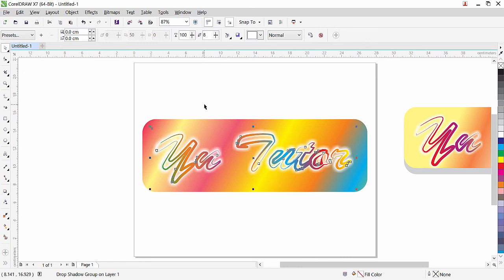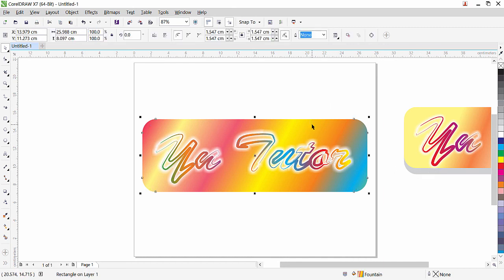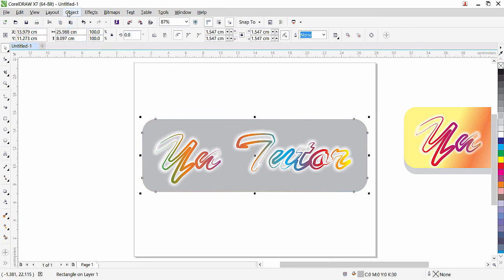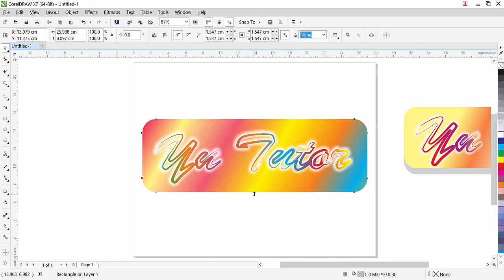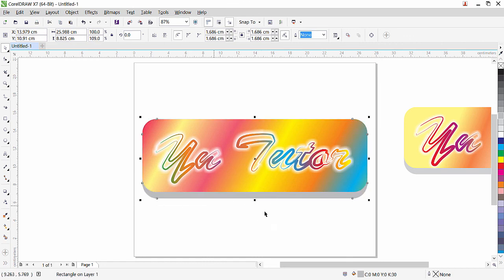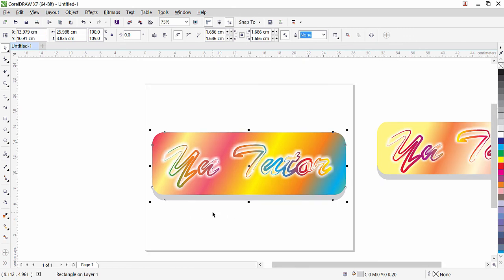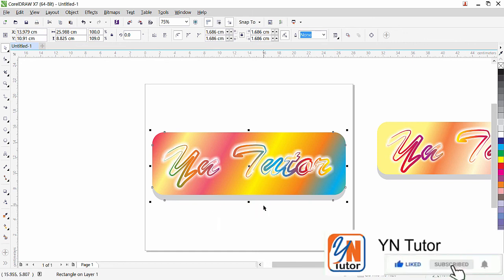Our text with artistic media and gradient is complete, and the gradient background is also done. For an additional 3D shadow effect, select the background, press the Plus key to make a copy, fill it with gray, and send it to the back of the page. Then stretch it slightly so it gives a little 3D look with a shadow. You can reduce the gray as desired. I hope you enjoy this lesson — if you like my video, please subscribe to the channel and click the bell button for notifications. Thank you.